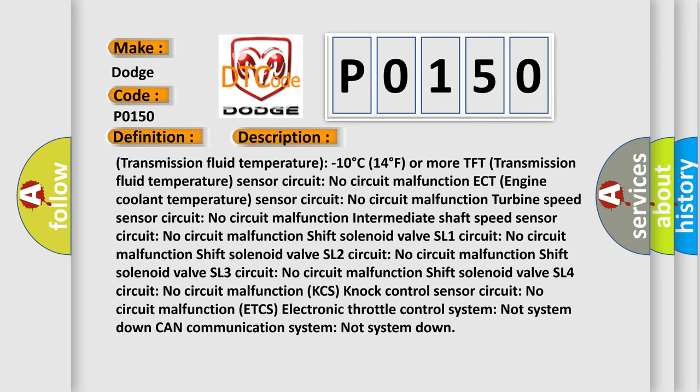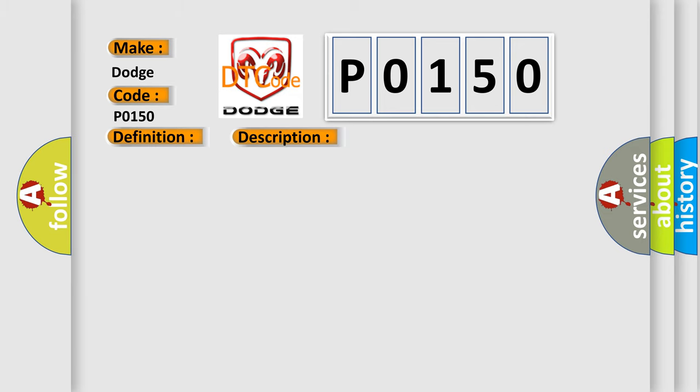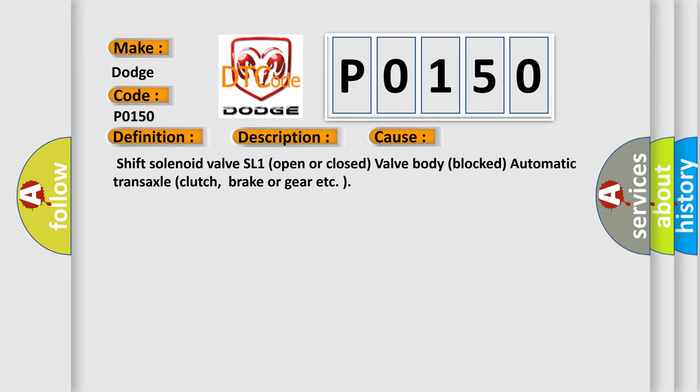This diagnostic error occurs most often in these cases: a shift solenoid valve SL1 that is open or closed, a valve body block, or automatic transaxle clutch, brake, or gear issues.